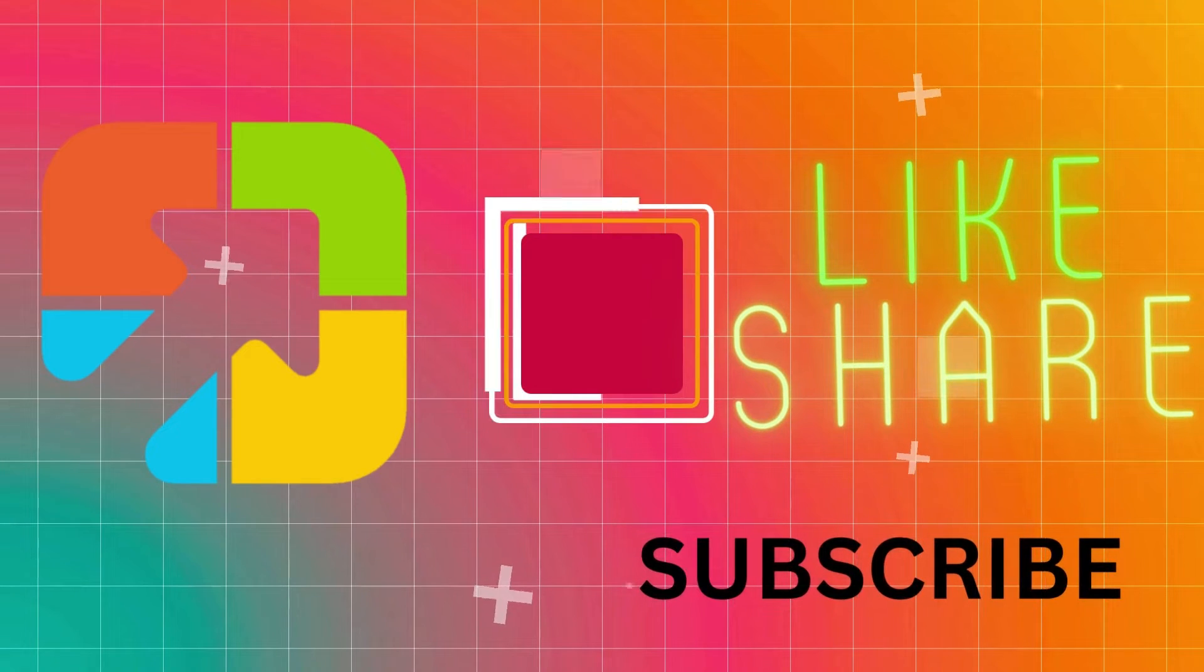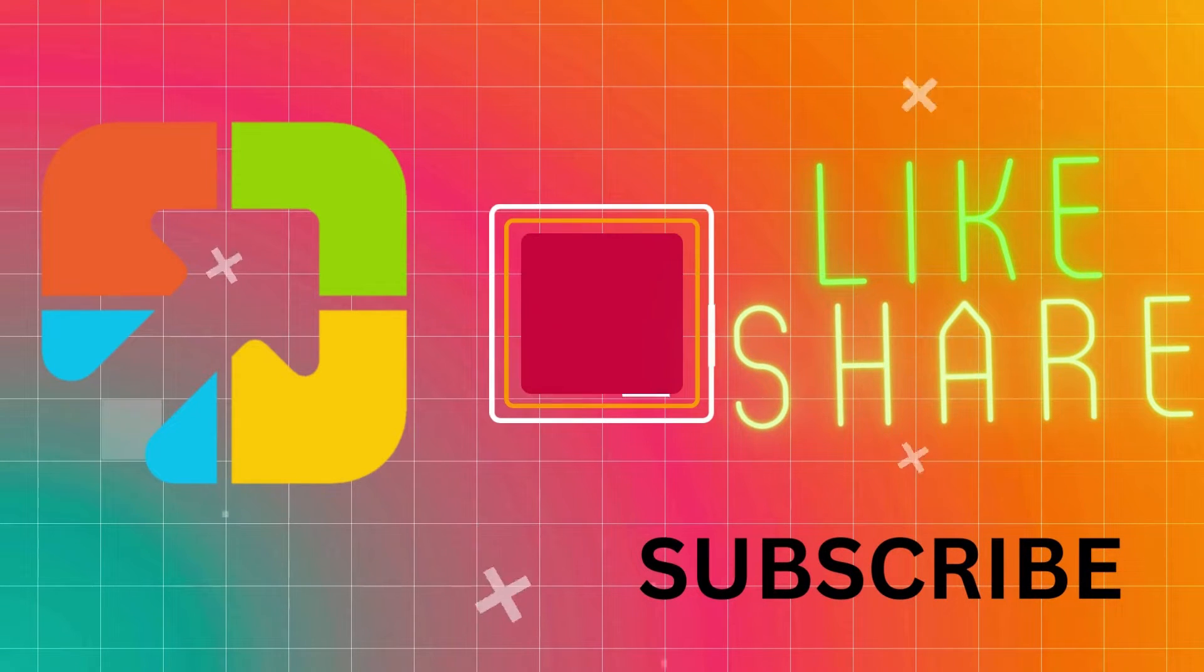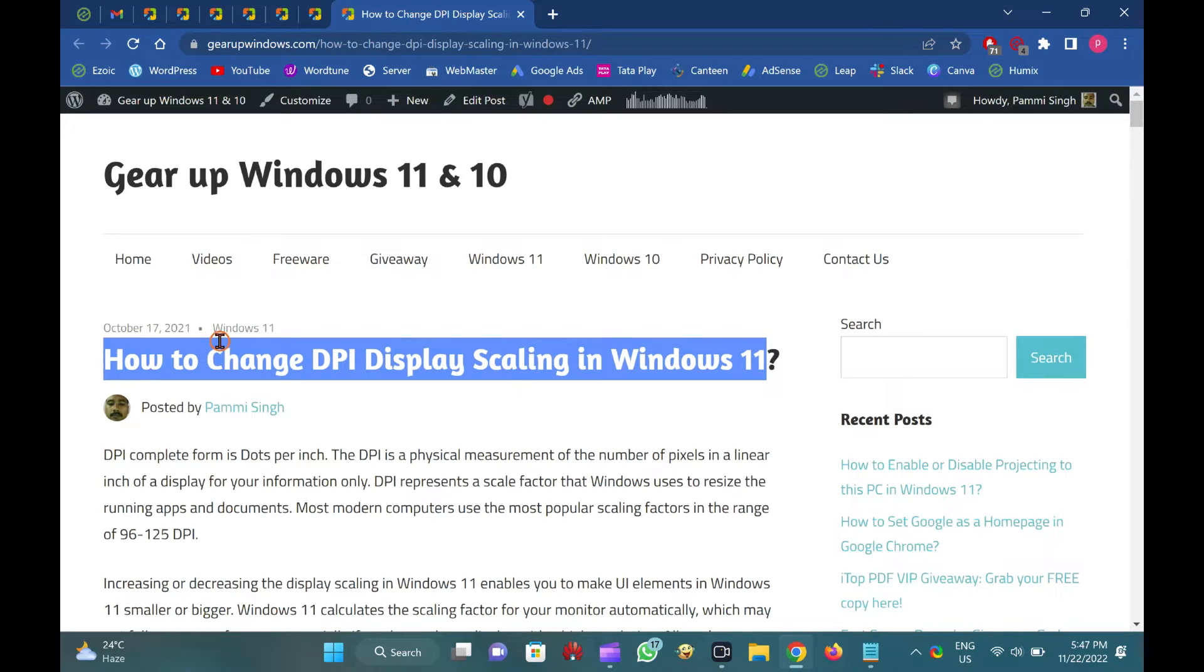Hi everyone. In this video, you will learn how to change DPI display scaling in Windows 11.